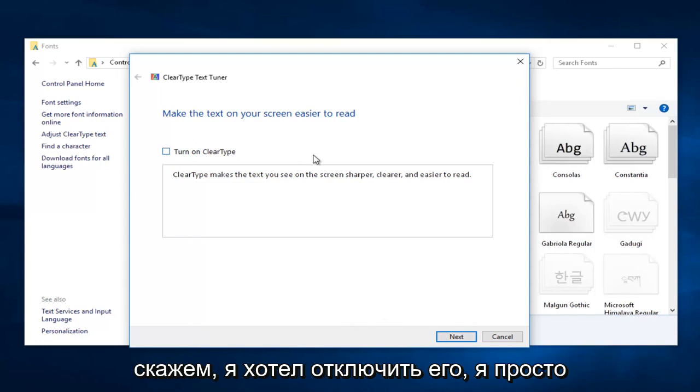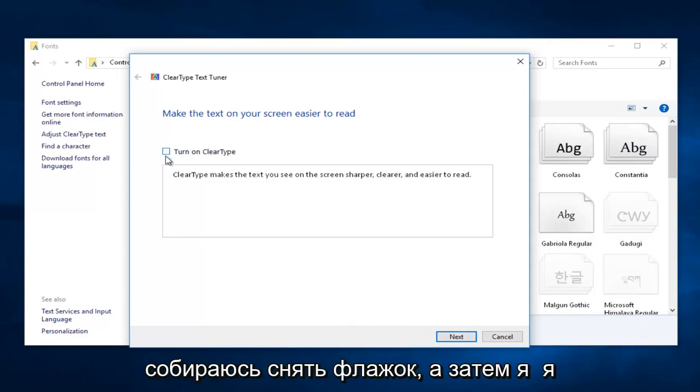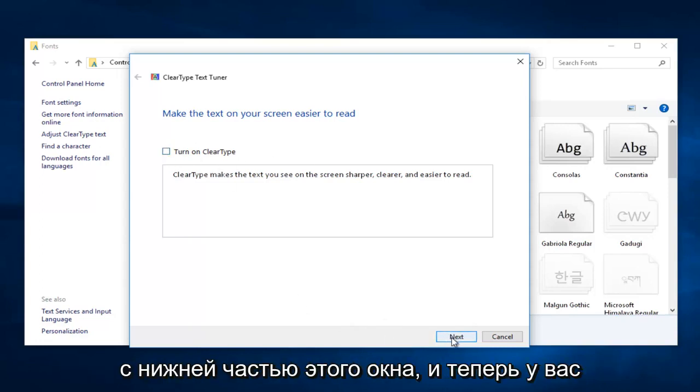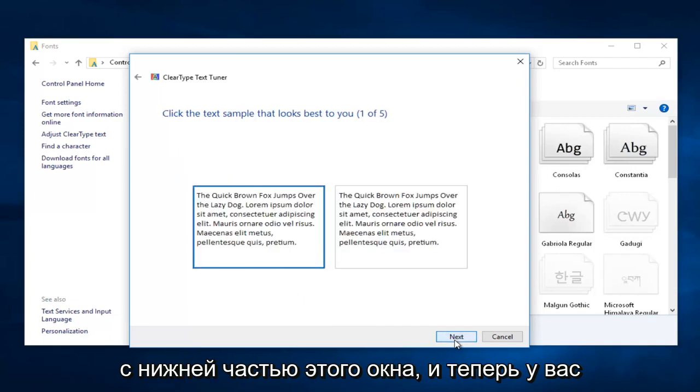So let's say I wanted to turn it off. I'm just going to deselect the box and then I'm going to proceed to left click on Next at the bottom of this window.